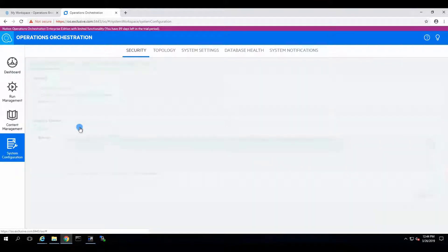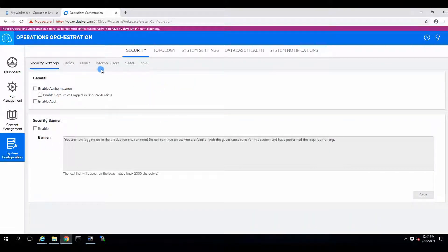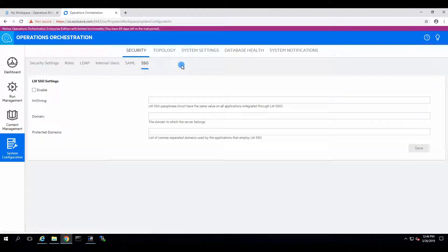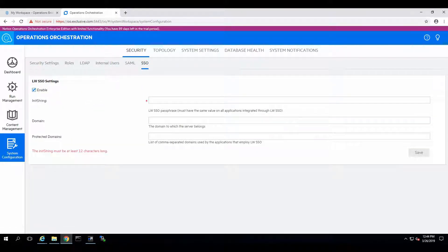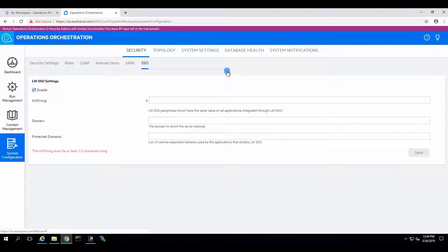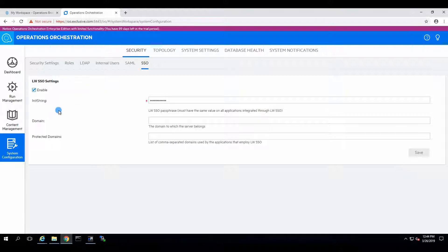And we will modify a little bit of security over here. So SSO, we'll enable it and we'll set up the init string to what we want it to be. Click on Save. Fantastic.